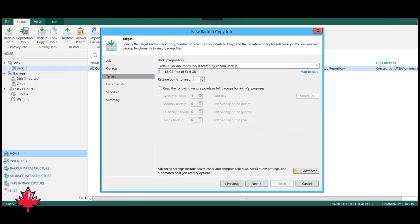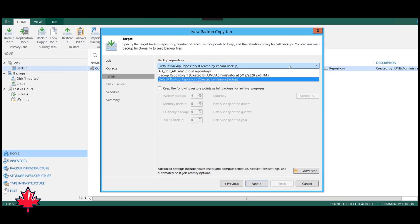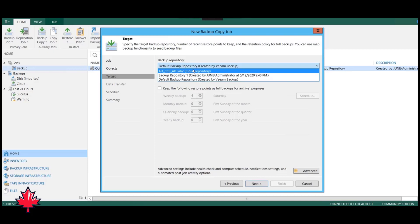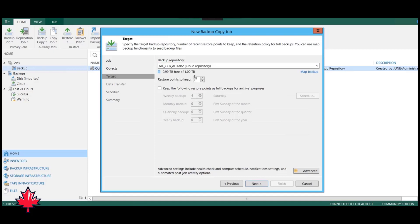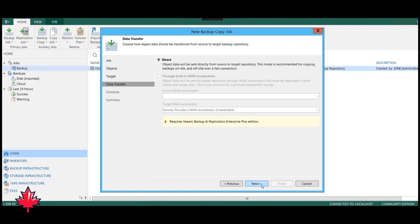We have to select a target repository that's not local in order to do a backup copy job. That's why we initially got the error. Click the down arrow and choose the AIT cloud repository. It's going to show how many terabytes we have left, and hitting next will work now since we chose the proper repository.